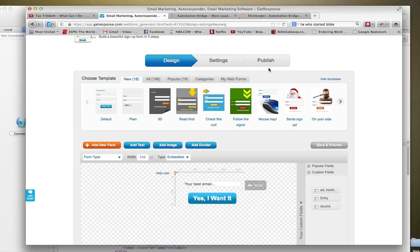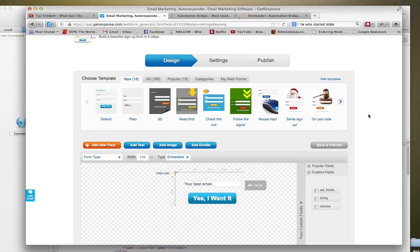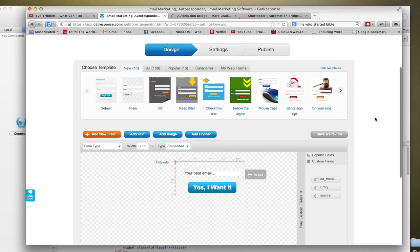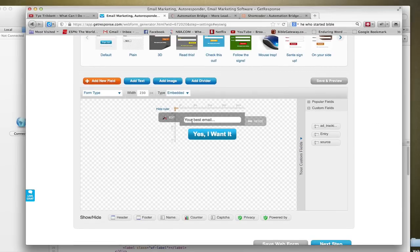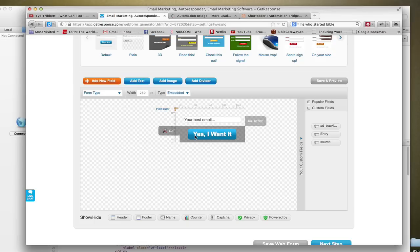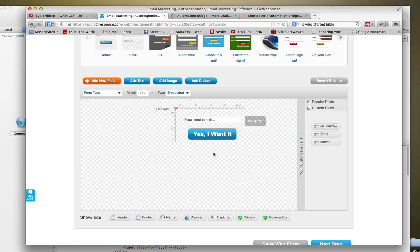There's just a lot of nasty lines of code in their HTML. They use the CSS display:none tag instead of actually deleting the fields that you don't use. As you see, I just have an email and a button, so I don't have the name, the counter, privacy - I don't have any of that.